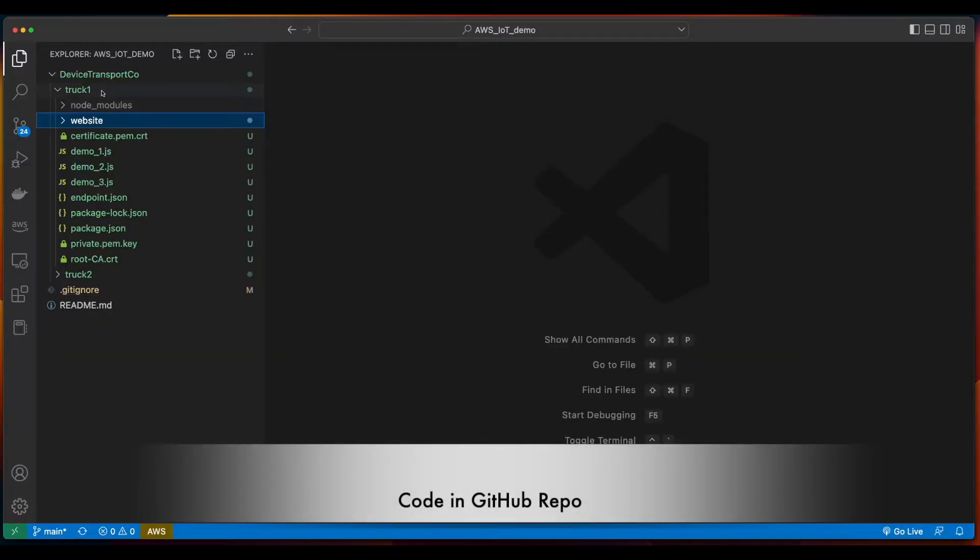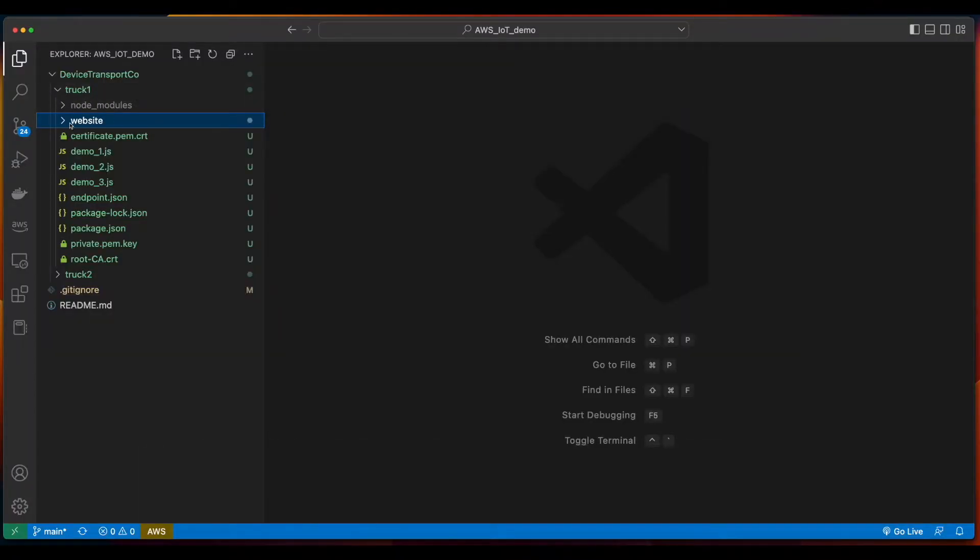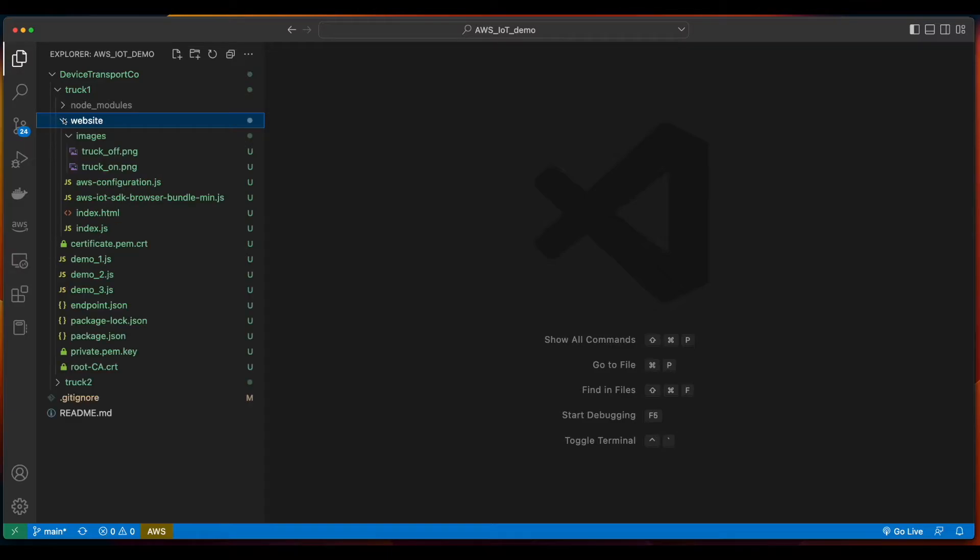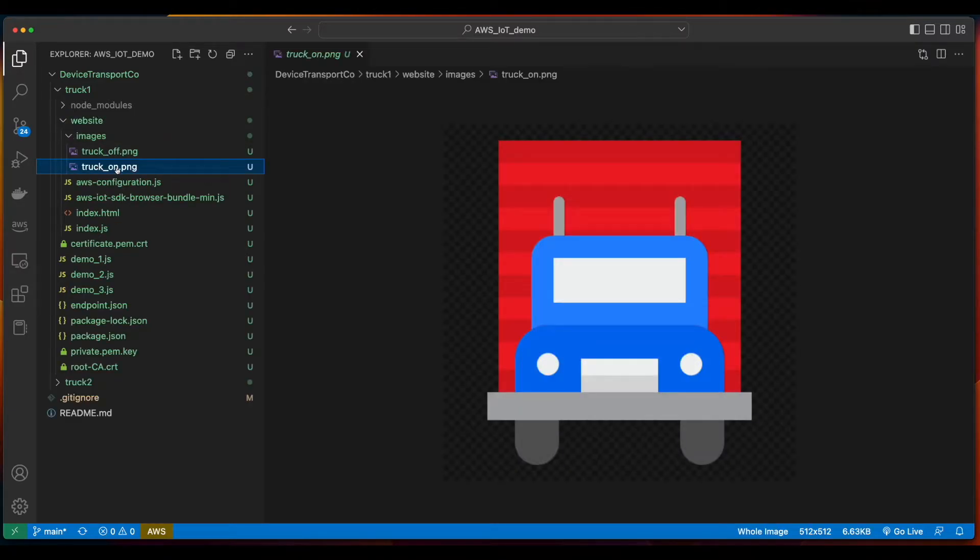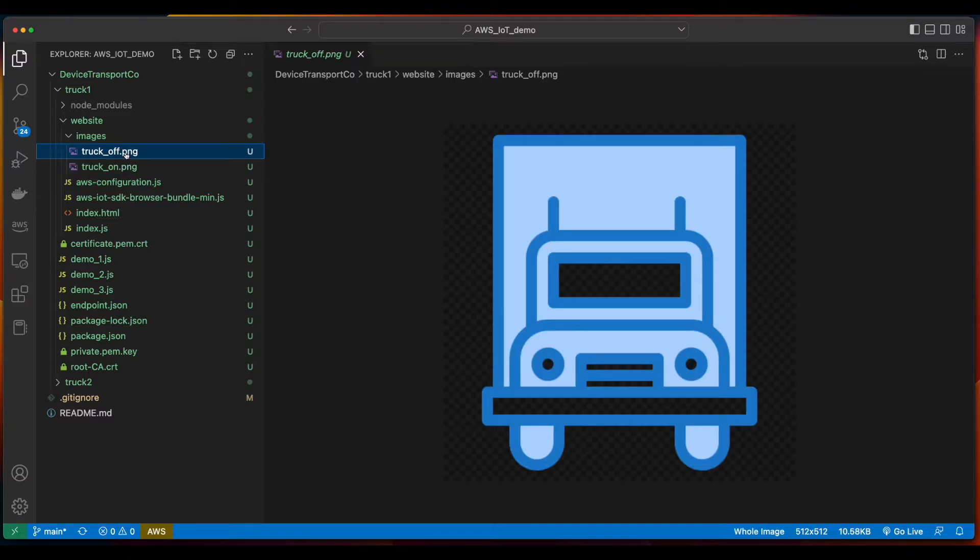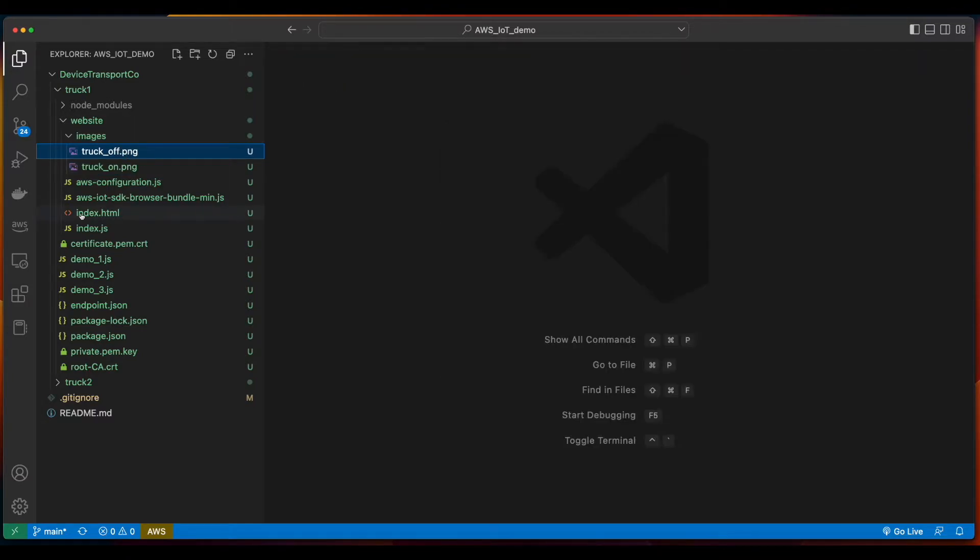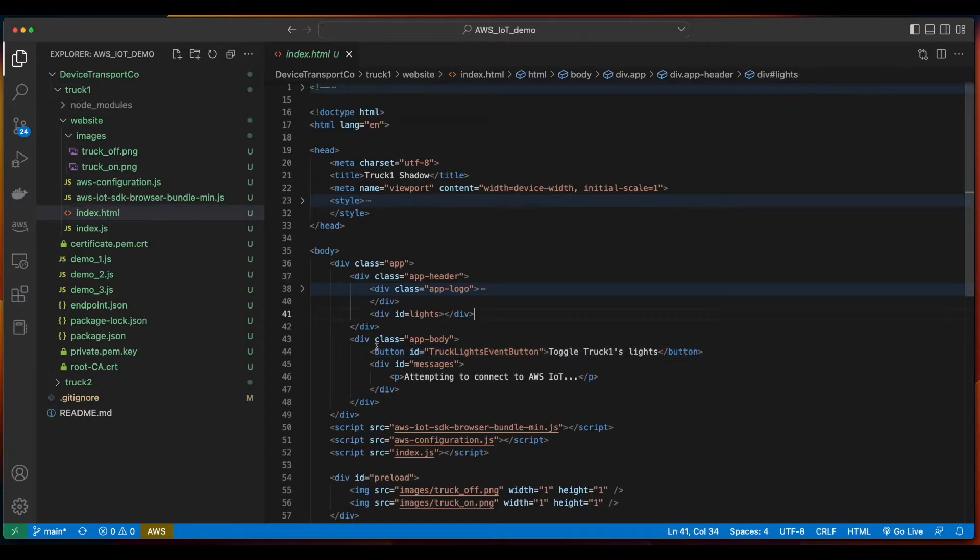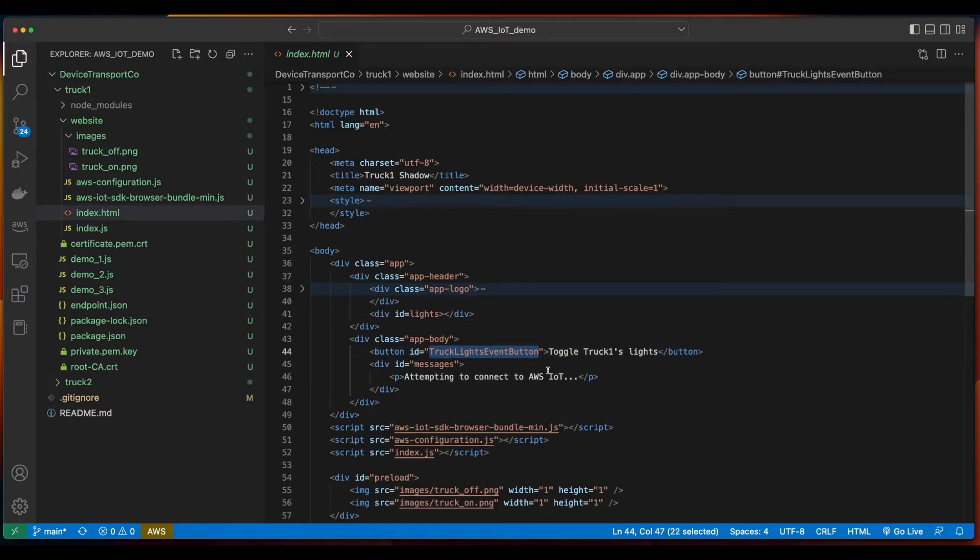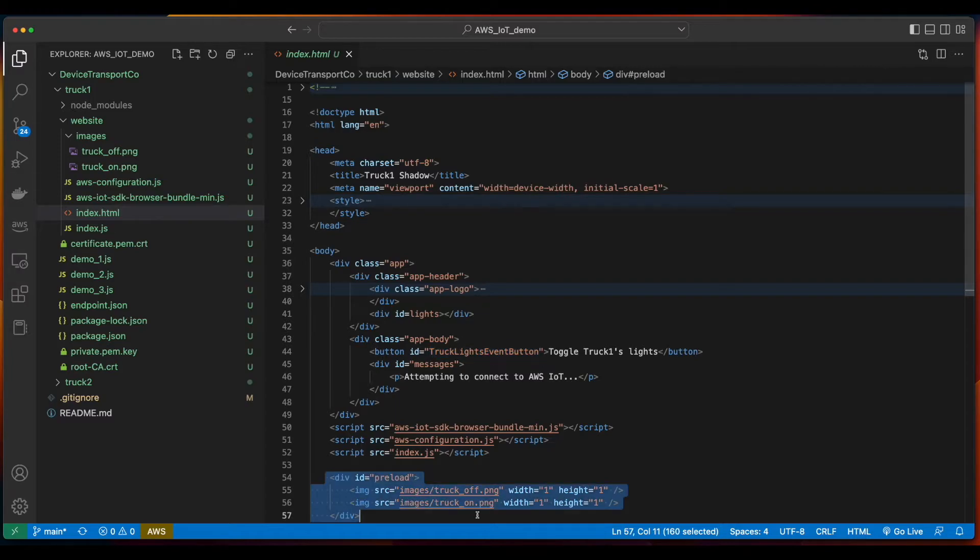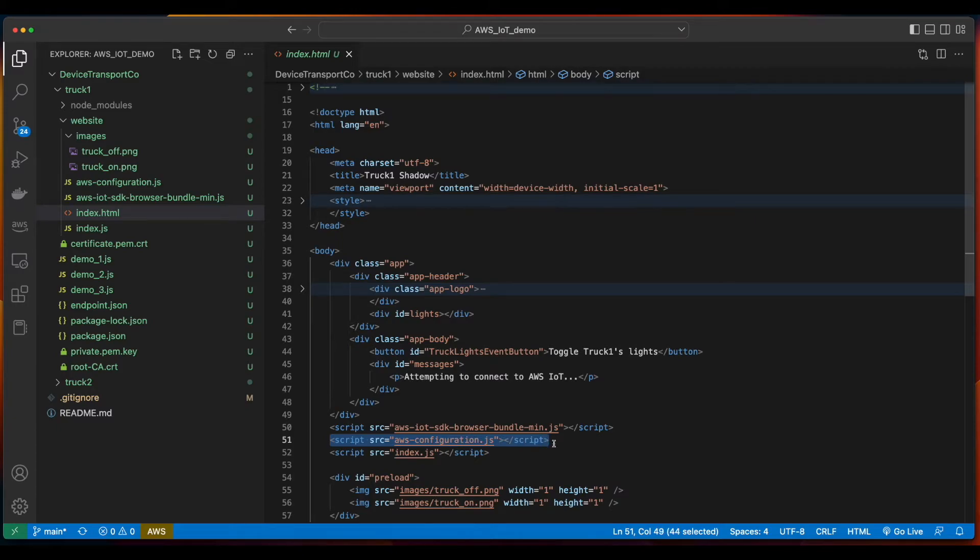Inside of the truck1 directory, I've created a new folder named Website. I've added two images for a picture with the truck's lights on and off. Then, inside the index.html file, we see there's a button with an ID of truck lights event button, and a div with preloaded images for the truck images. There's also an AWS Configure JavaScript file, and an index.js file.